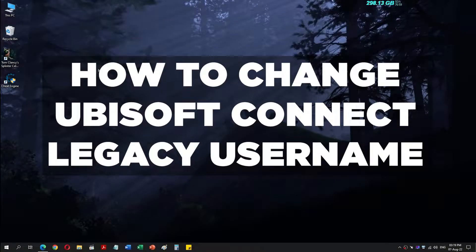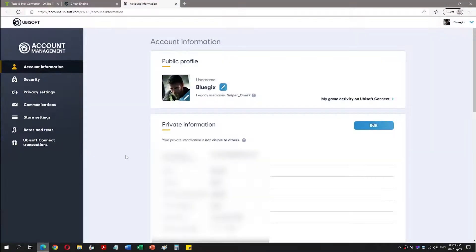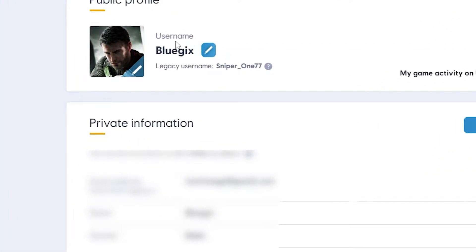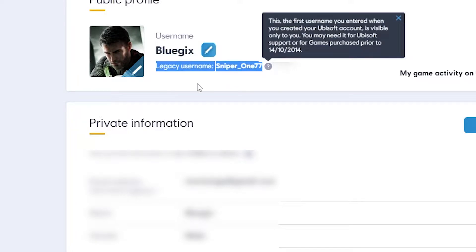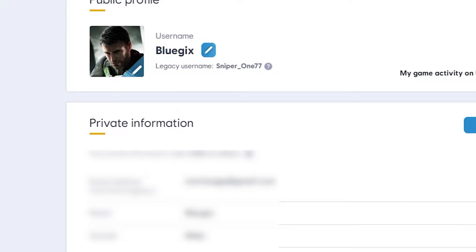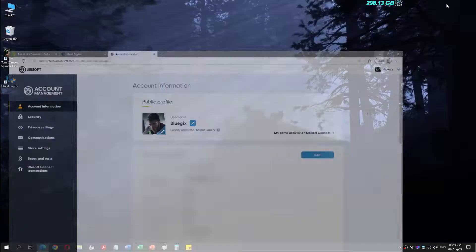Let's see how to change the Ubisoft Connect legacy username. In my Ubisoft account, my current username is 'bluegix' but my legacy username is 'sniper_177'. I want to display the current username in games. Here is how to change it.